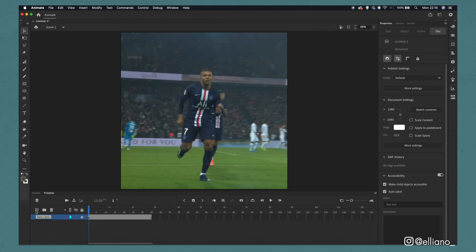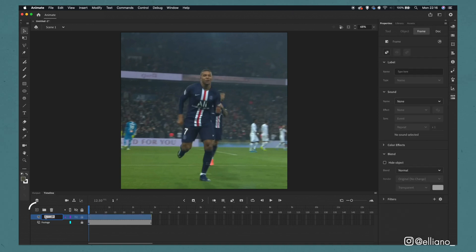Now we're going to be animating the first section of Kylian Mbappe here on a separate layer. To add a new layer click this plus icon on the timeline and name it accordingly with the section you'll be animating. In this case I'll be labelling it shirt.